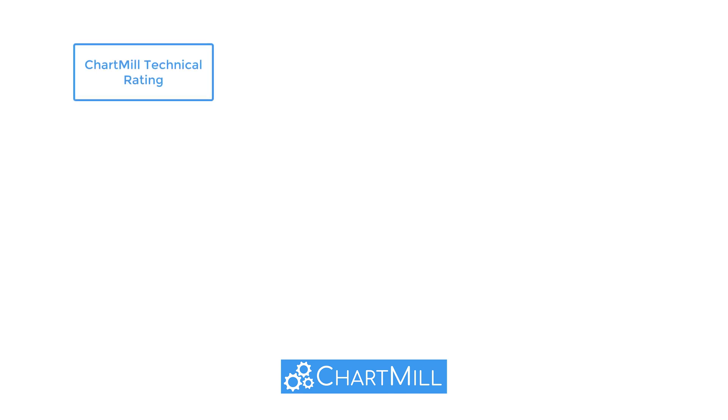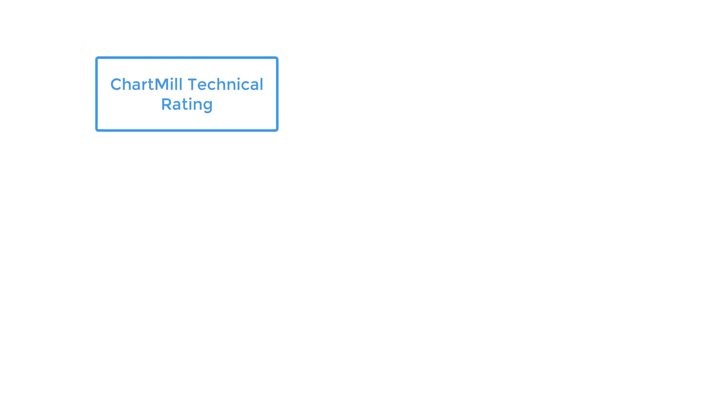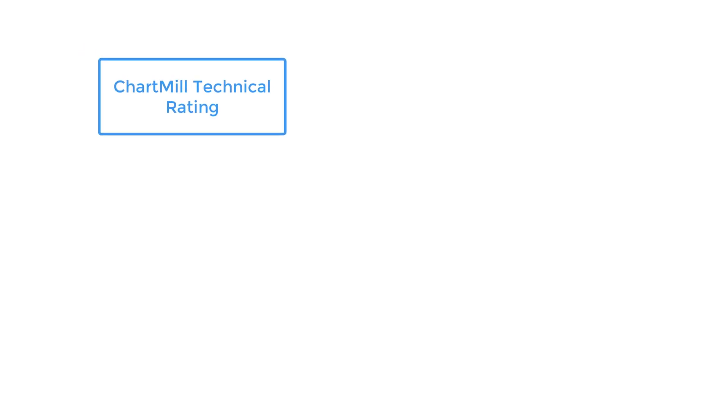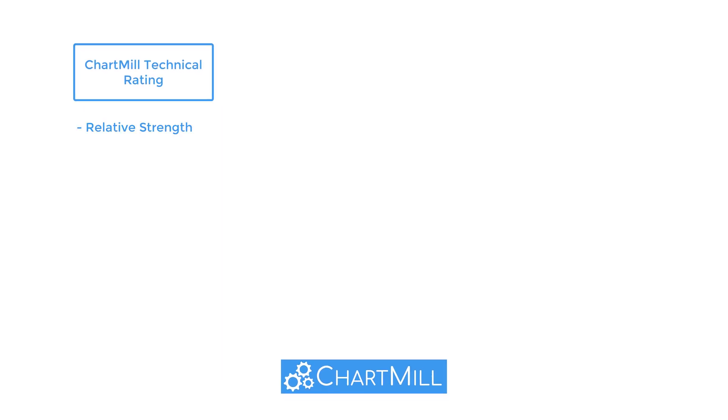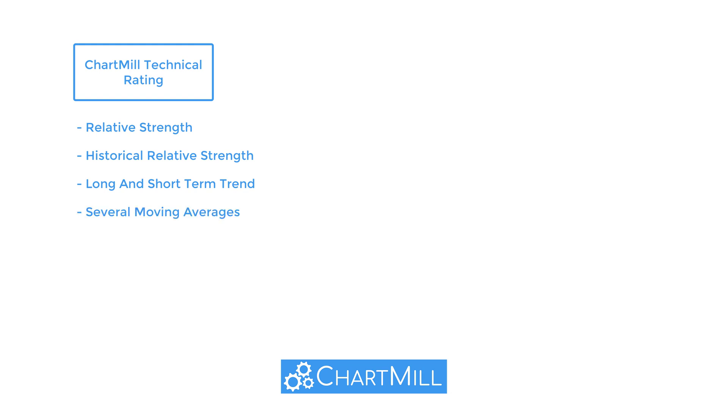The Chartmill technical rating quantifies the technical health of the stock, taking into account both the long- and short-term timeframes as well as the position of the stock in the universe of stocks. The score takes into account the relative strength of the stock, the historical relative strength and its evolution, the long- and short-term trend, and several moving averages and the position of the price compared to them.